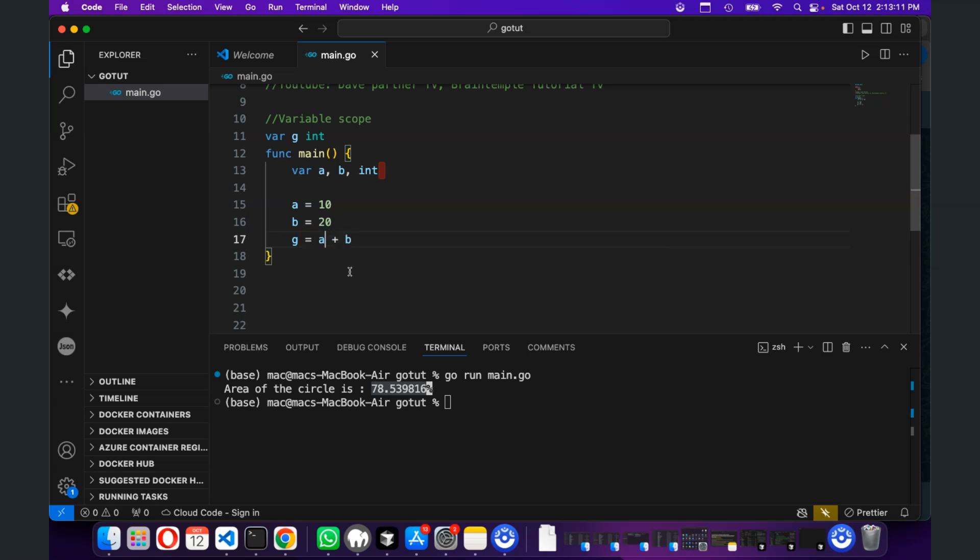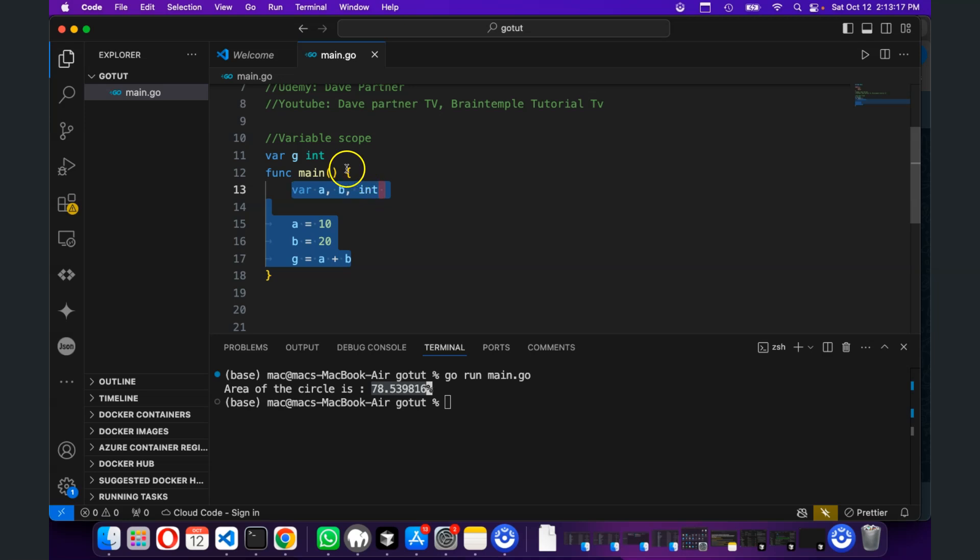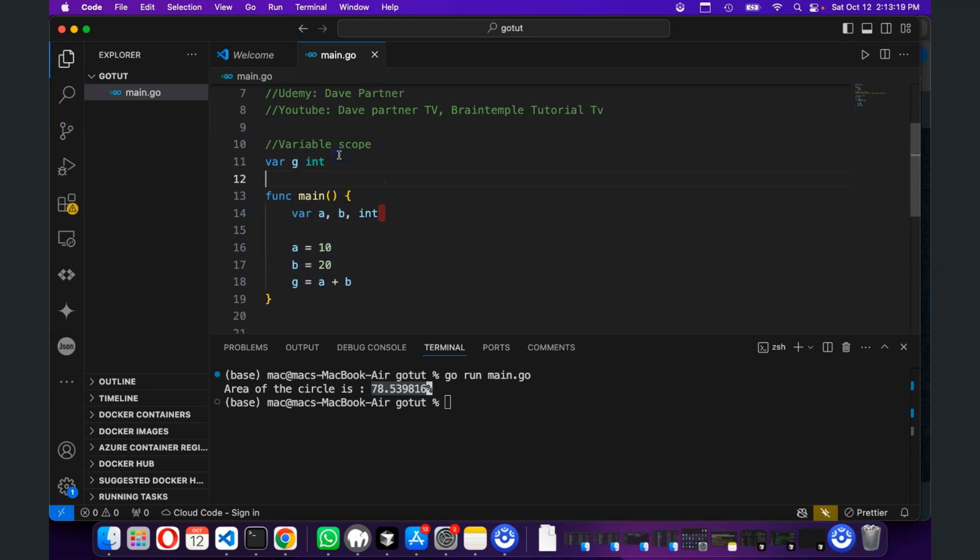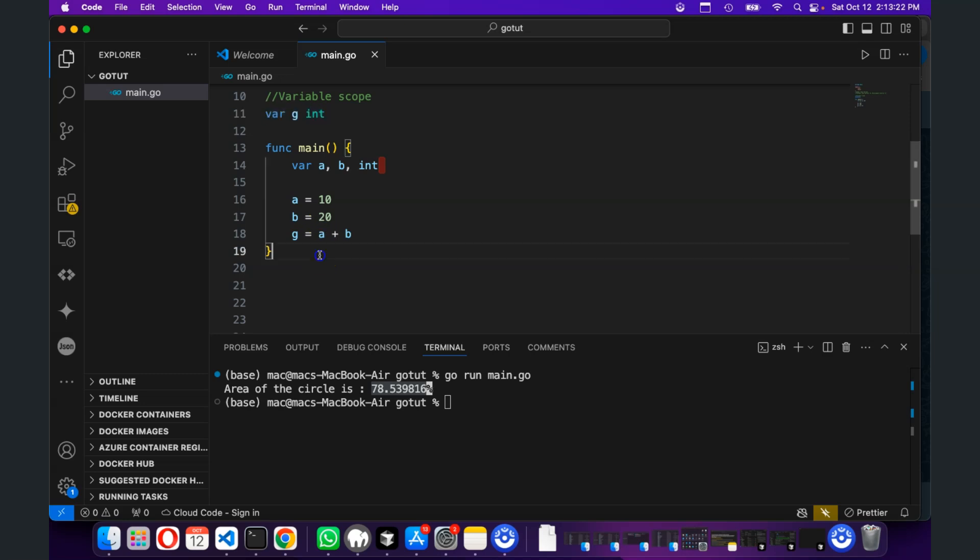I'm just trying to show you that these ones are called local variables because they are inside the function. And these ones are called global variables because they are outside.